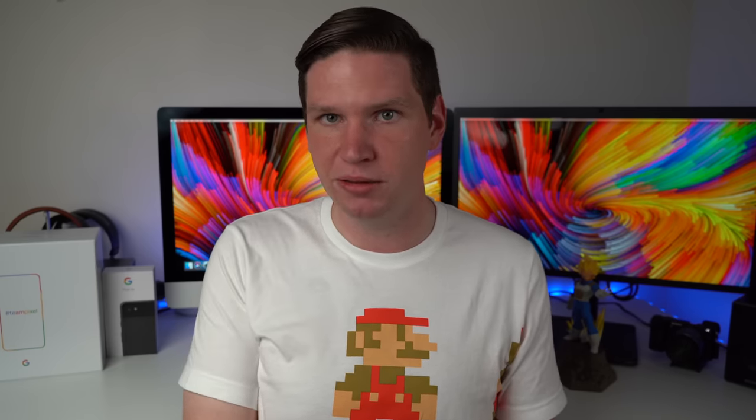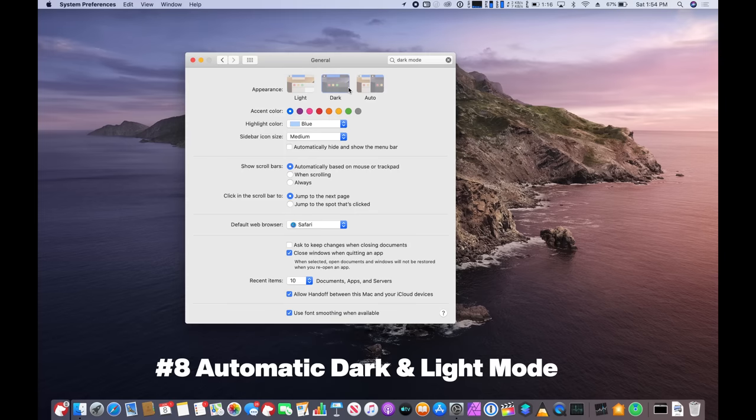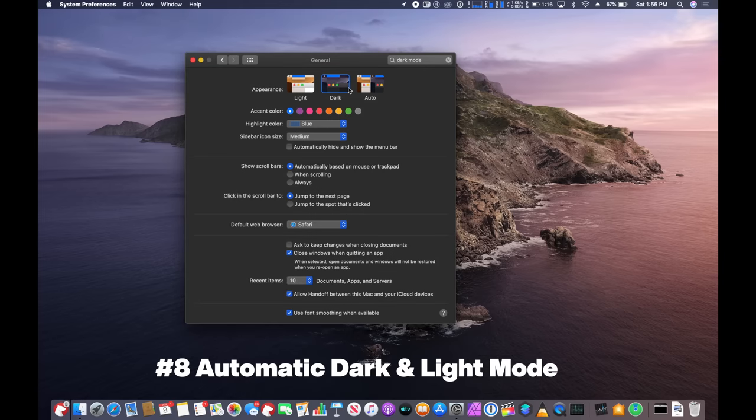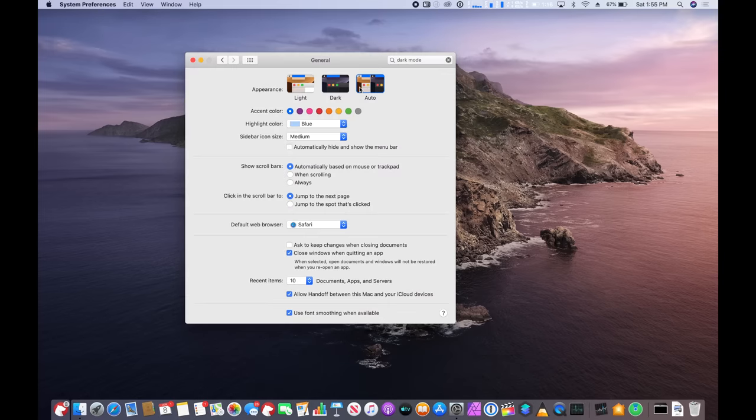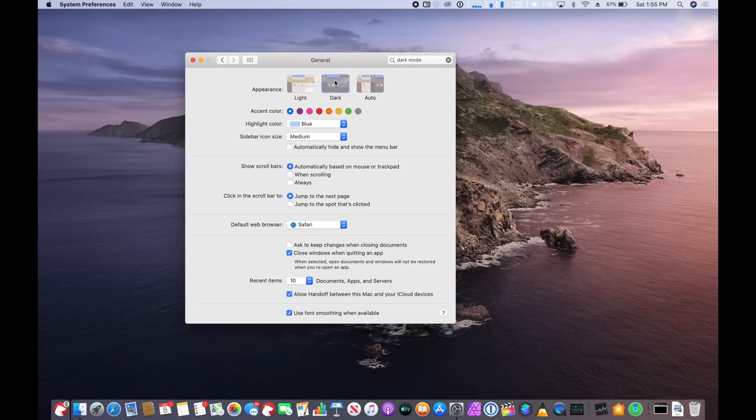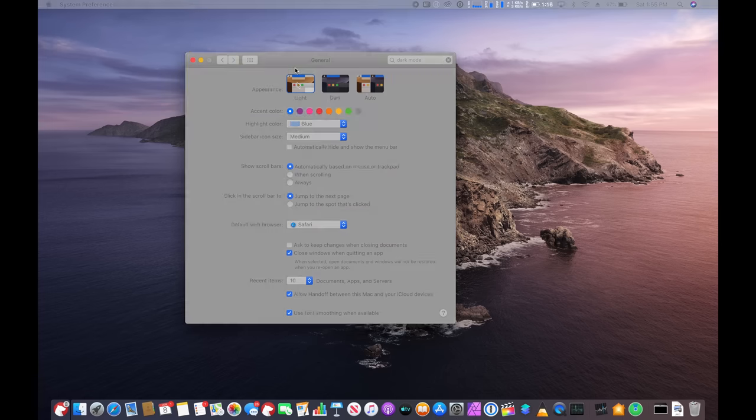So this year iOS 13 and iPadOS 13 get the inclusion of a dark mode. Now that feature launched last year with macOS Mojave. However, they made some really nice updates to dark mode in macOS Catalina. And that just comes with one simple change and that is the ability to automatically adjust between light mode and dark mode depending on the time of day.